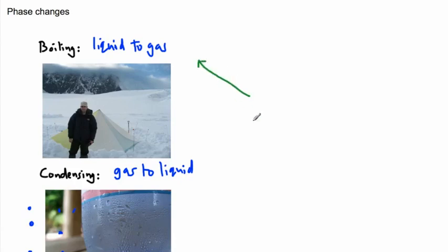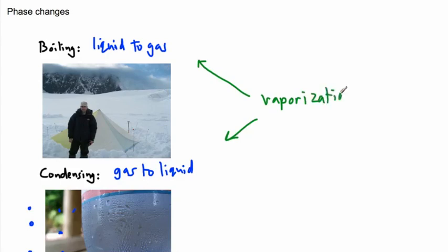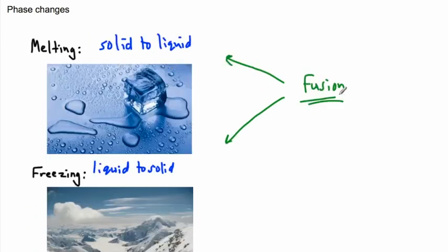Going from boiling which is liquid to gas, or condensing which is gas to liquid, both of them together are called something we call vaporization. We're later going to talk about a latent heat of vaporization versus a latent heat of fusion. Those are the four main phase changes people know about: melting and freezing and boiling and condensing or condensation.